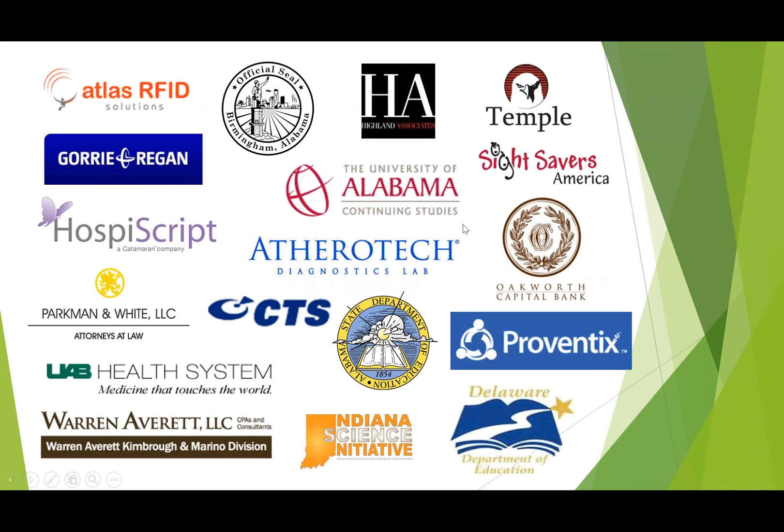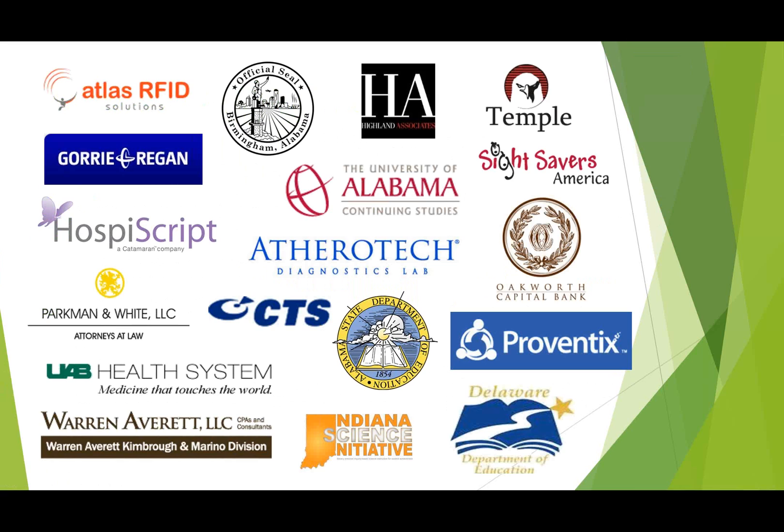Here is just a hand-picked list of some of our more notable CRM clients. For those of you here in the Birmingham or Alabama areas, some of these should look familiar to you. They include UAB, the University of Alabama, also one of our newest clients. AtheroTech is a large health care organization here in Birmingham. You may recognize a few others as well. But I hope this shows that we can bring a lot of experience to the table for our clients.